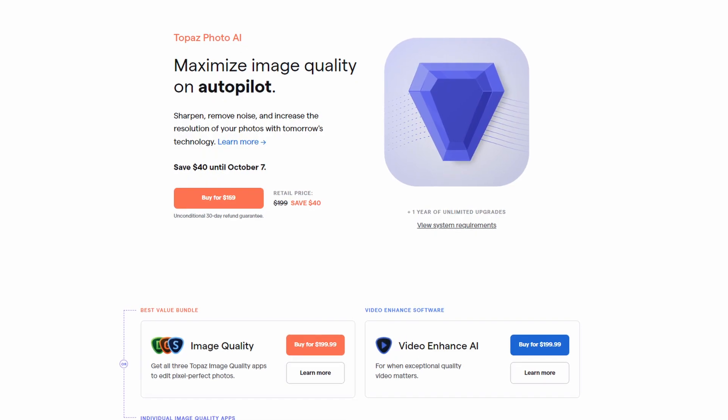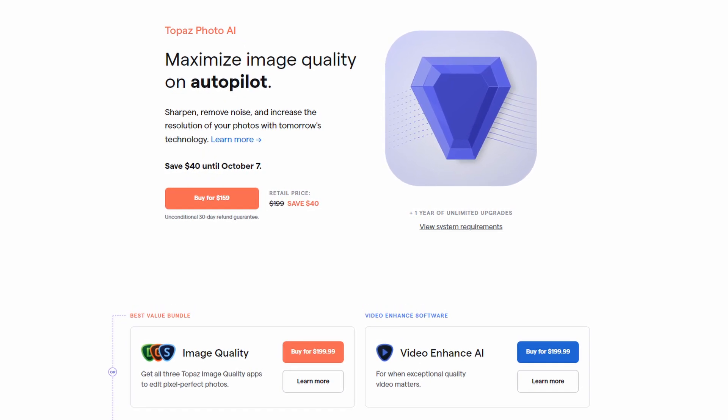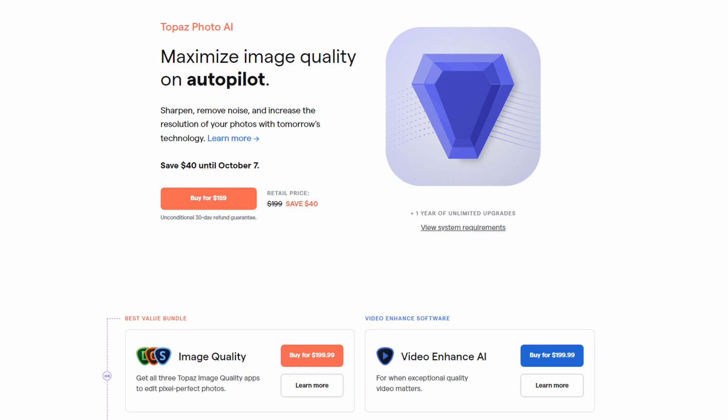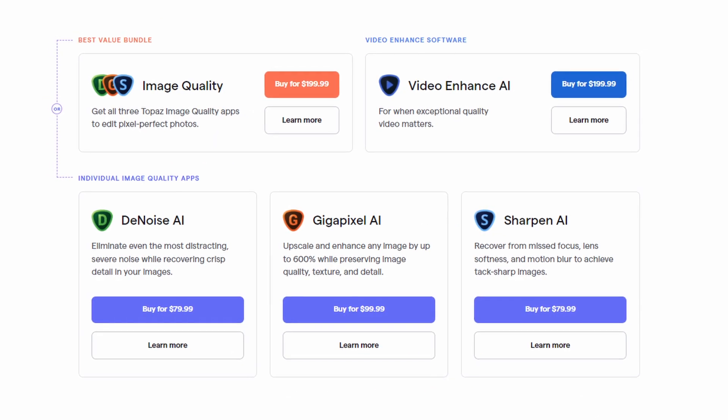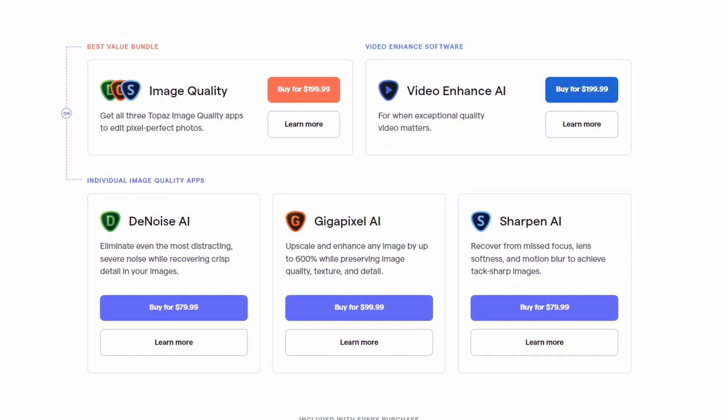Well hello beautiful people. Today we're going to take a first look at Topaz Labs Photo AI. Now for those of you wondering what it is, it's basically one platform that handles Sharpen AI, Denoise AI. Actually that's not correct — the individual programs have way more manual controls. This is a slimmed down version.